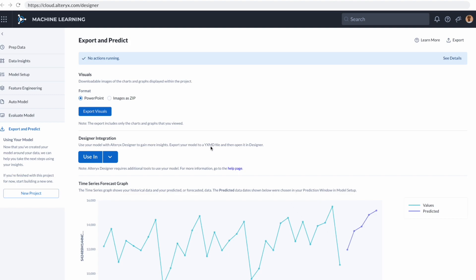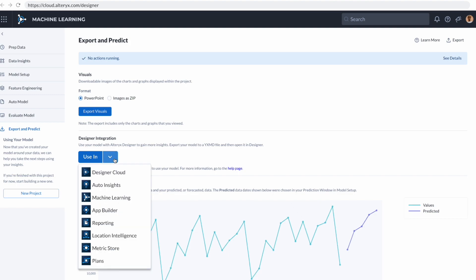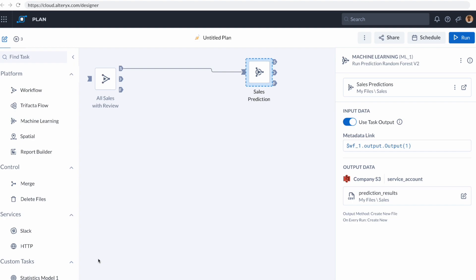Now, because I've created this data model, I can click here to decide which products I want to start using this data model in, and we're going to come down here to plans. Alteryx plans is a platform-level orchestration layer that allows you to create automation across all of our products, as well as many others.